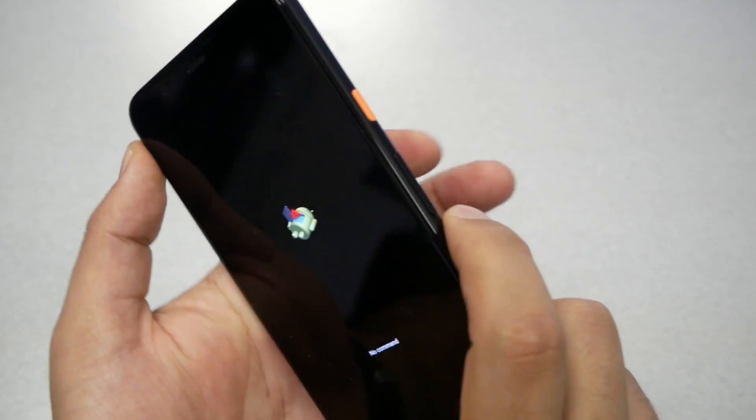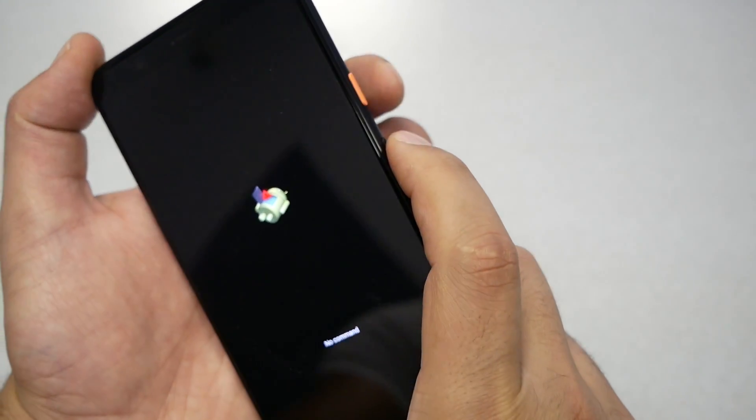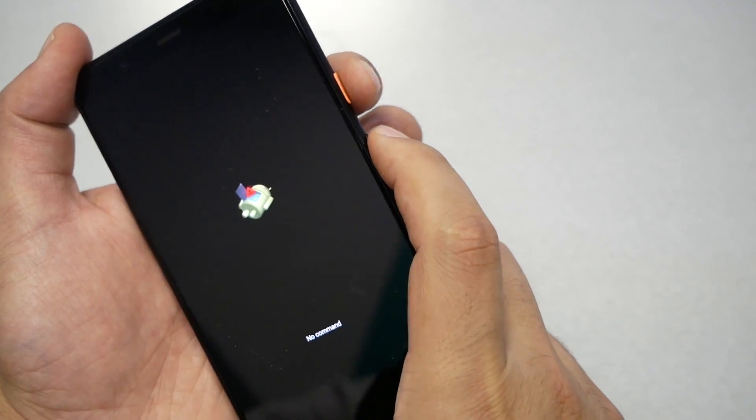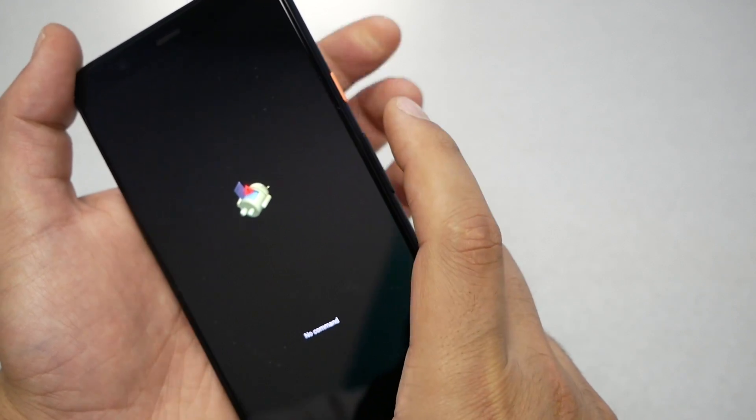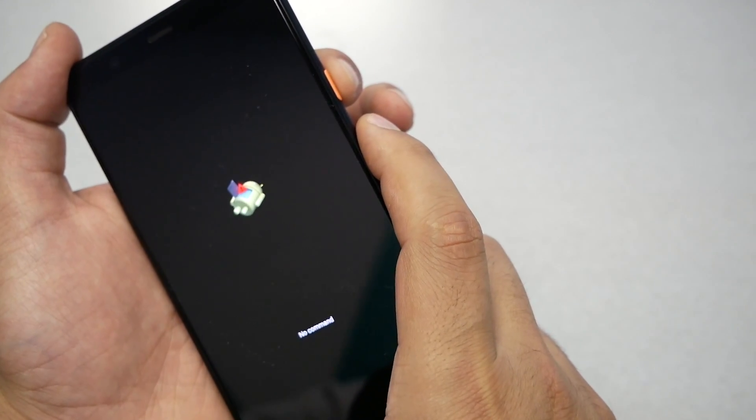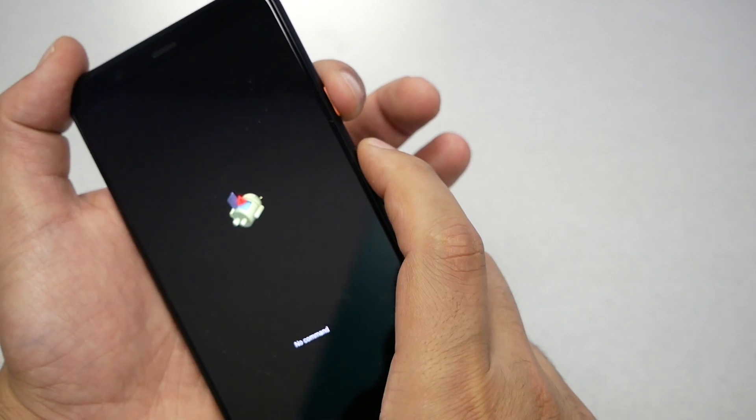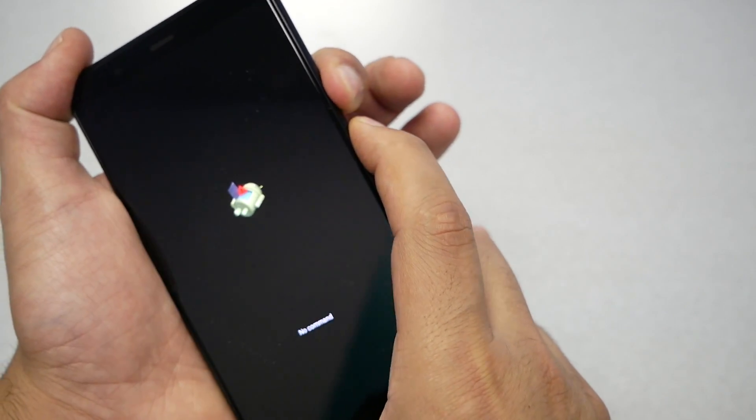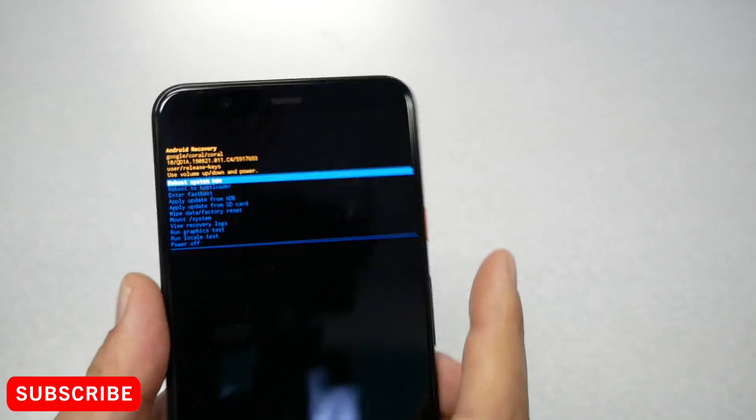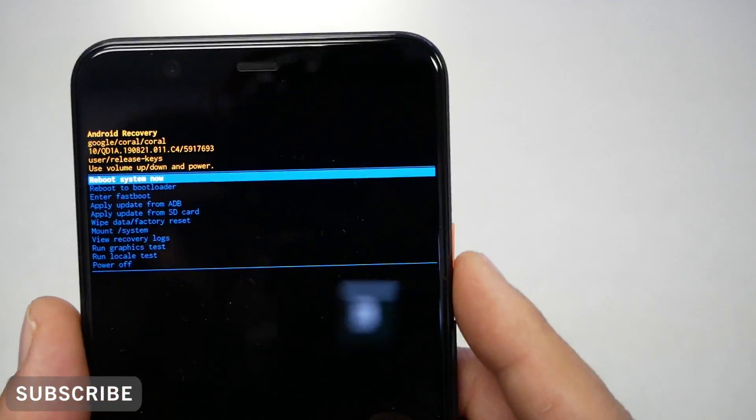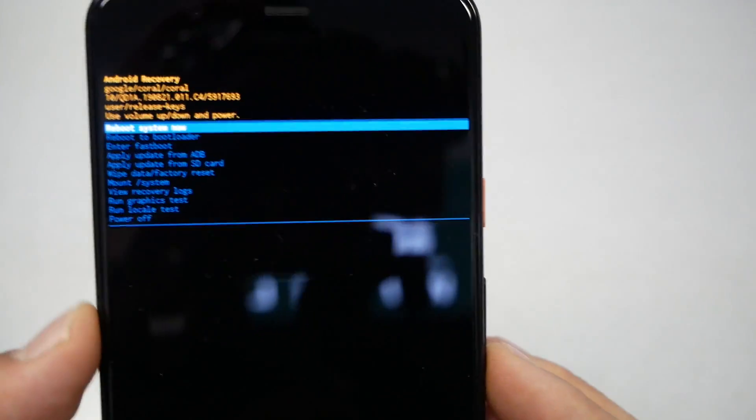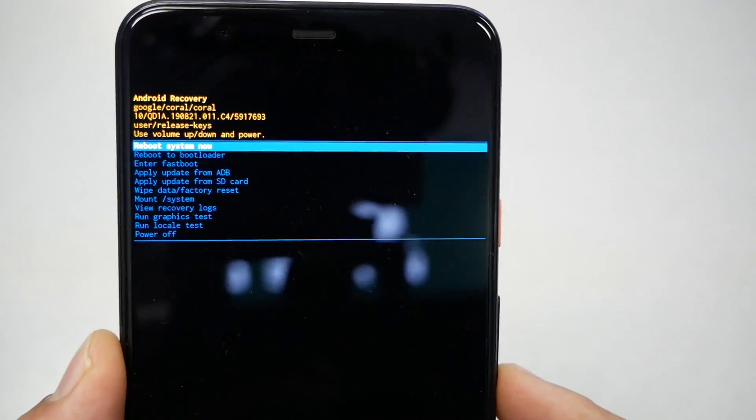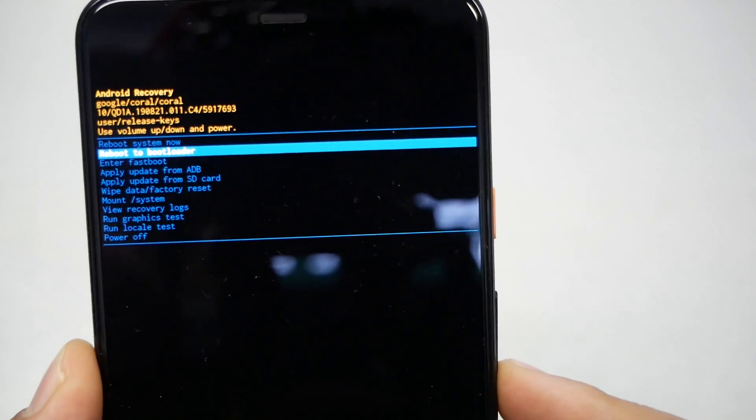That should take us to the no command screen. We see the Android logo and no command. Here's what you need to do: press the power key and then volume up. First power key, then volume up, and then release your finger on both. Now we're on this screen, and we still need to use the volume down key to navigate.